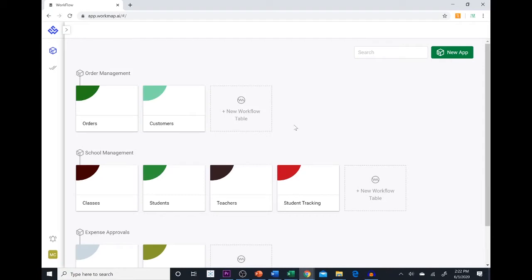Today we are going to talk about creating web forms in Workmap. The main purpose of web forms is to allow you to gather data from people outside your company.